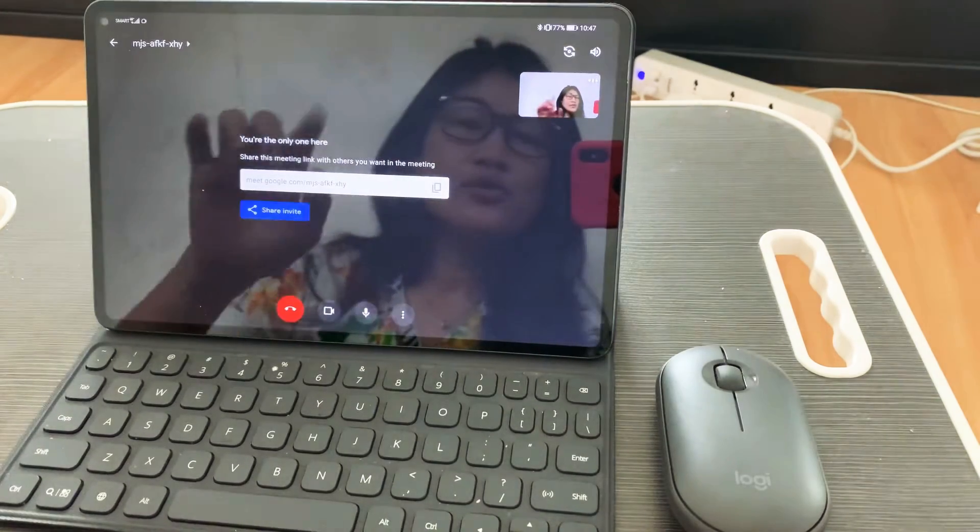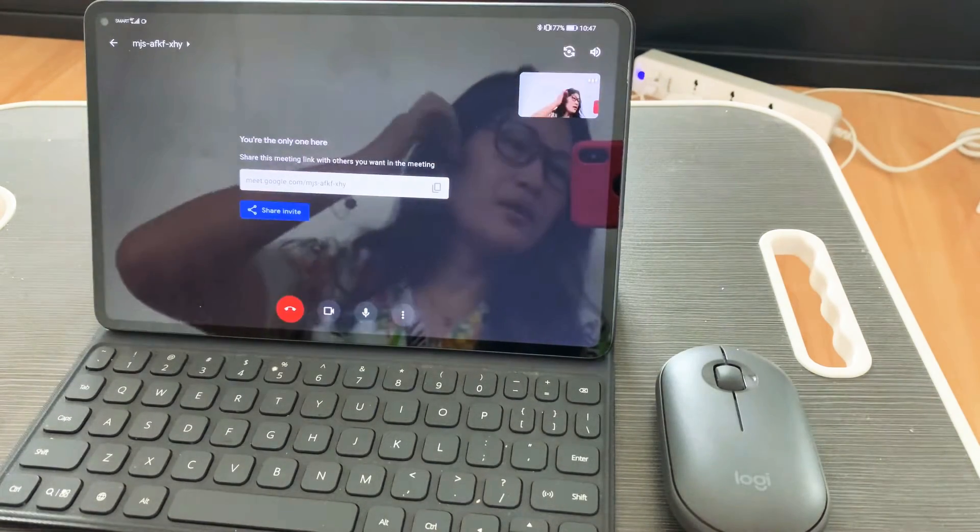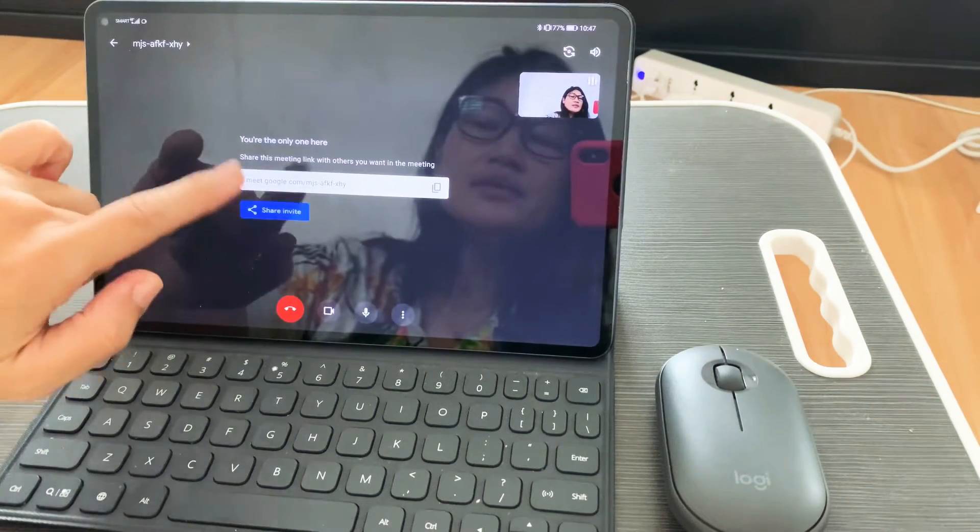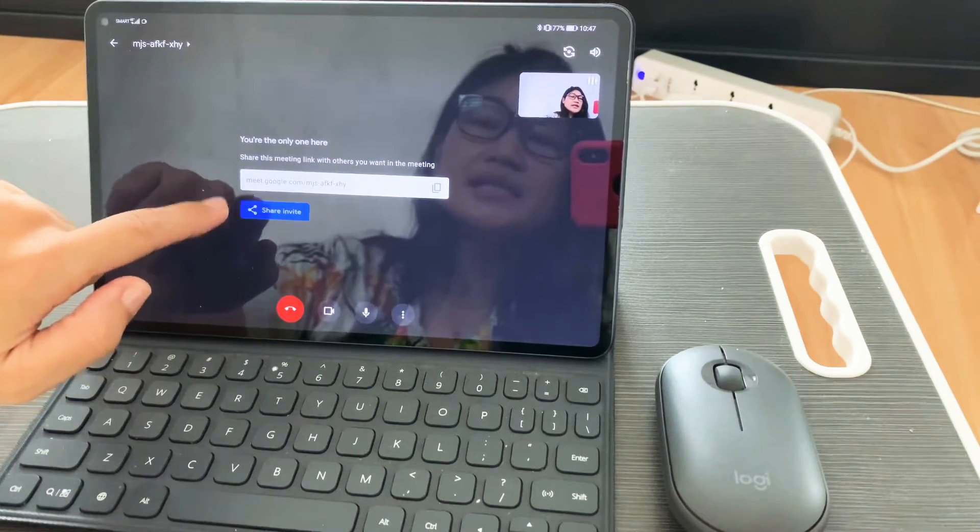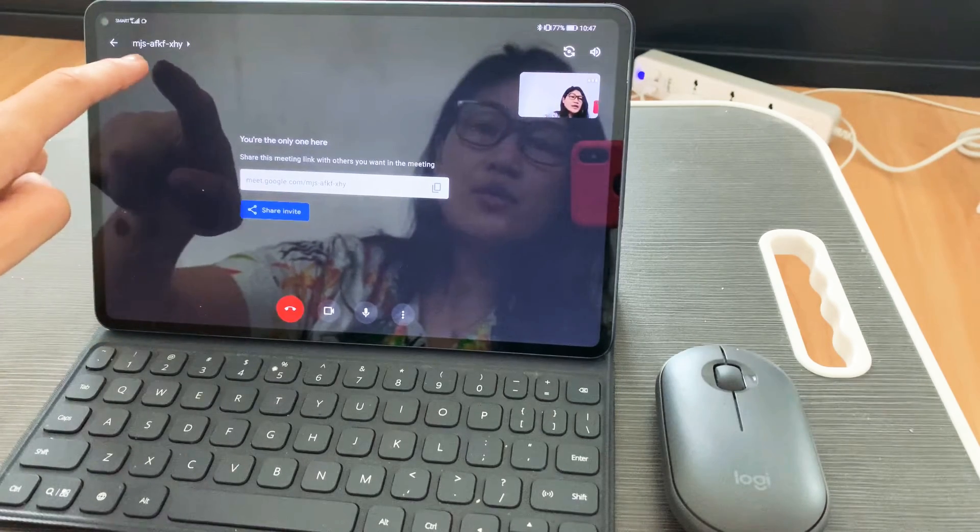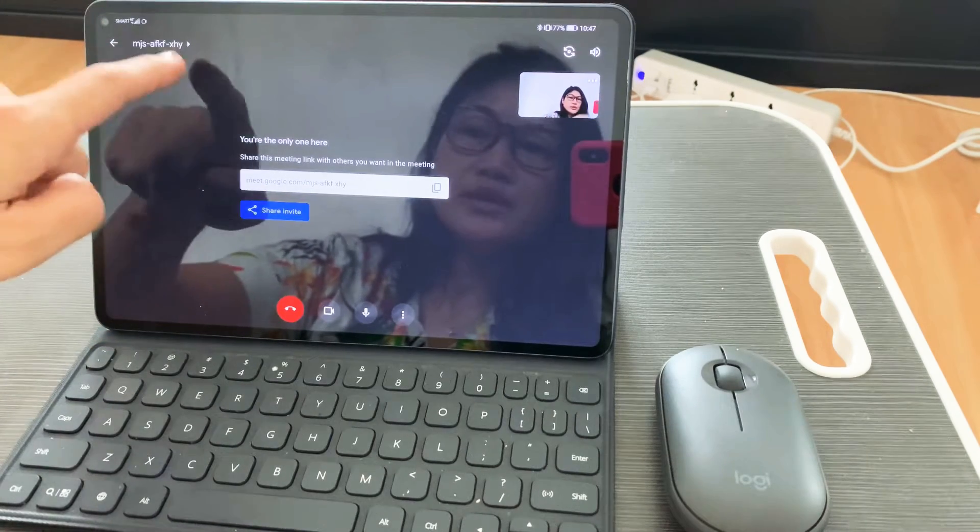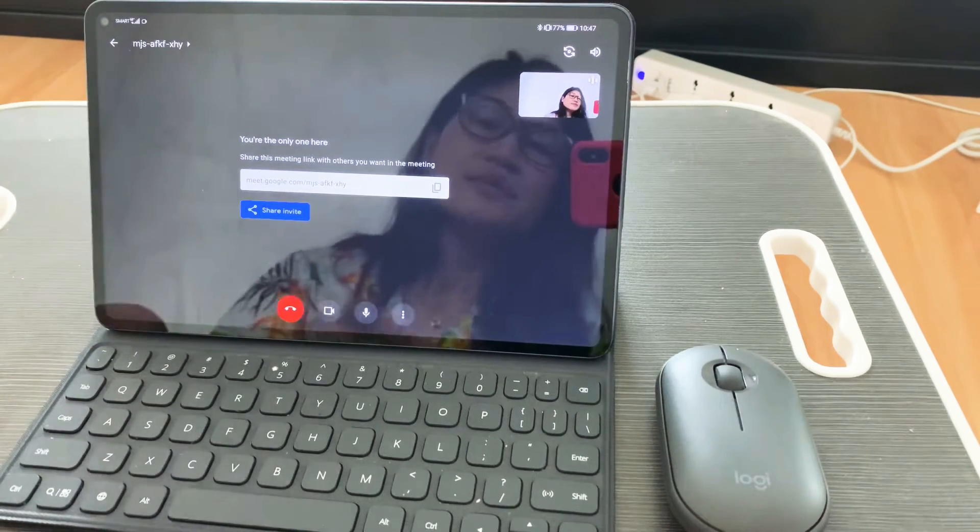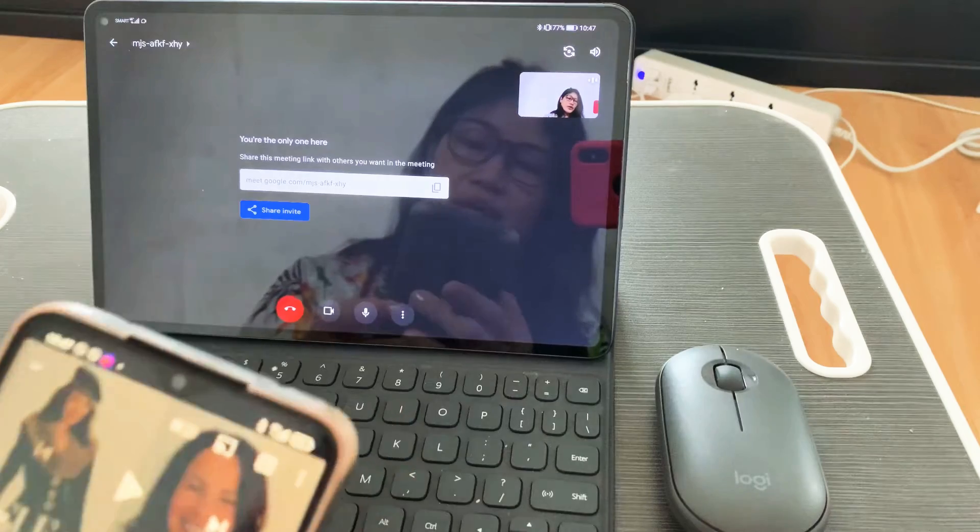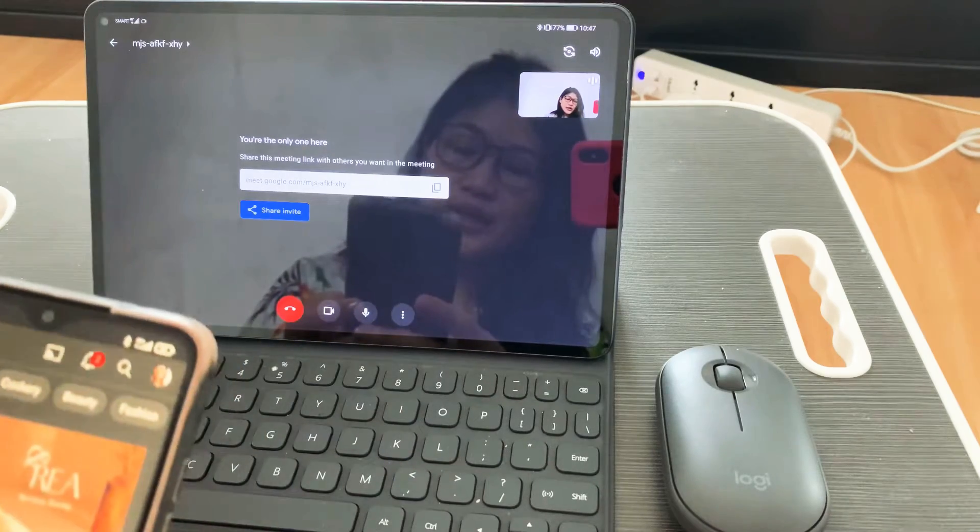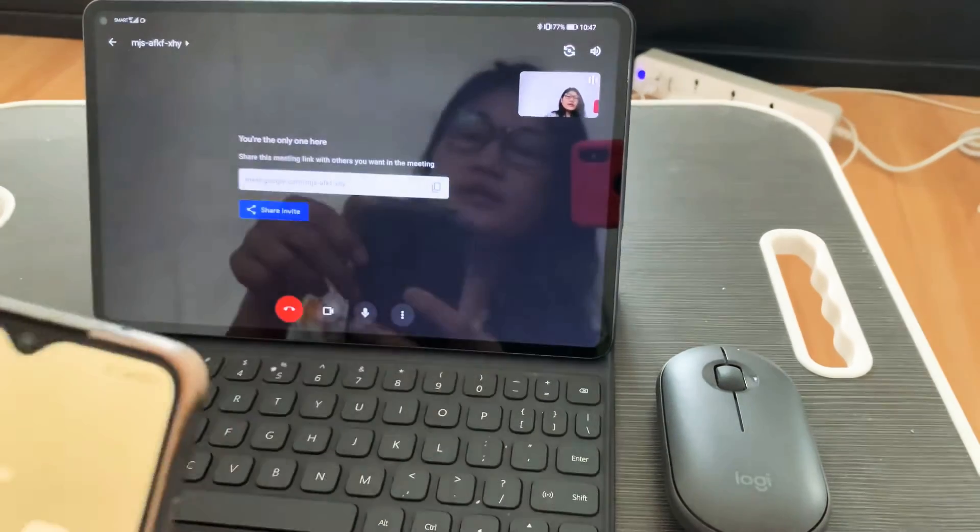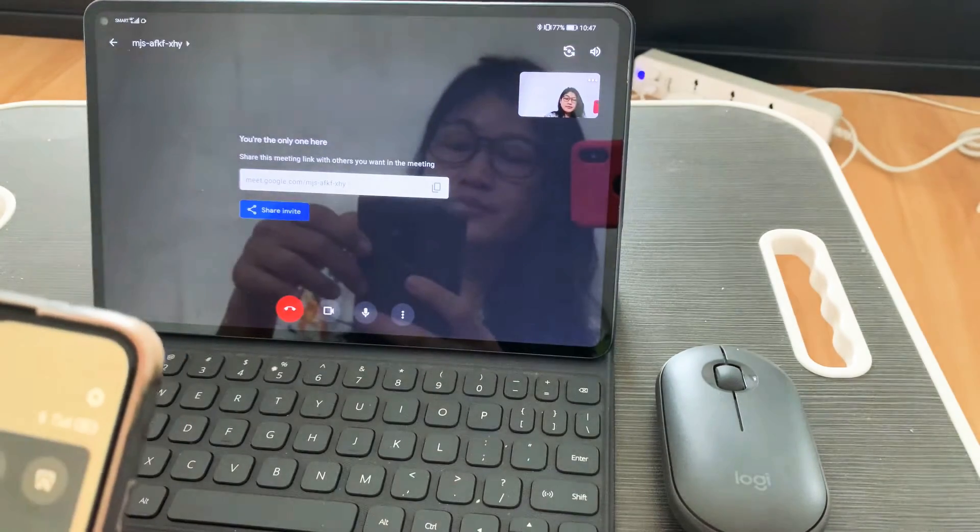After clicking start an instant meeting, I have here the code, and I'll join it using my mobile phone.